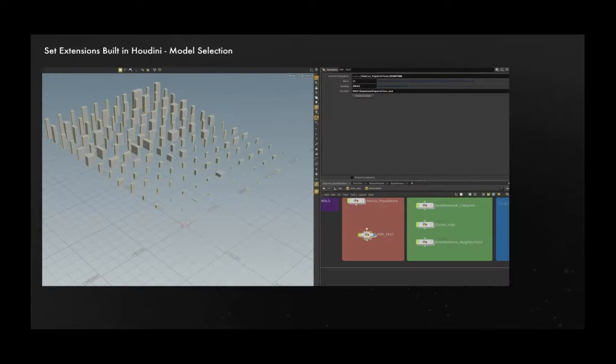Houdini would collect information on those models, primarily bounding box information to use later on to fit those models into appropriately sized lots. Here you can see the same. You see the bounding boxes first and here are the actual buildings that they are corresponding to.